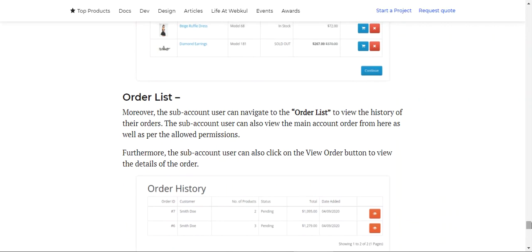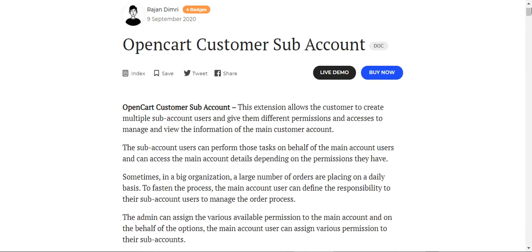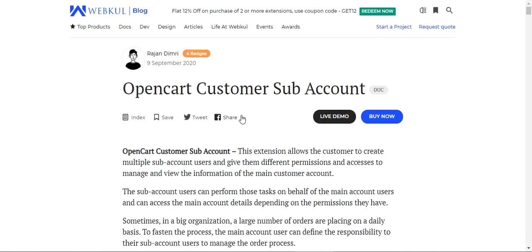That covers the OpenCart Customer Sub-Account plugin. If you have any questions, queries, suggestions, or requirements, kindly reach out to us at support@webkul.com or raise a ticket at webkul.uvdesk.com. Thanks for watching and have a great day ahead.